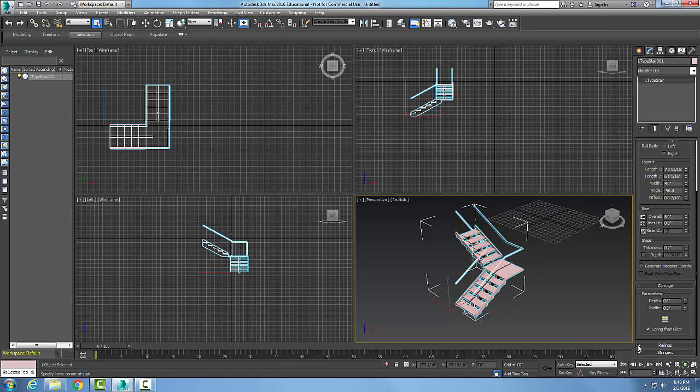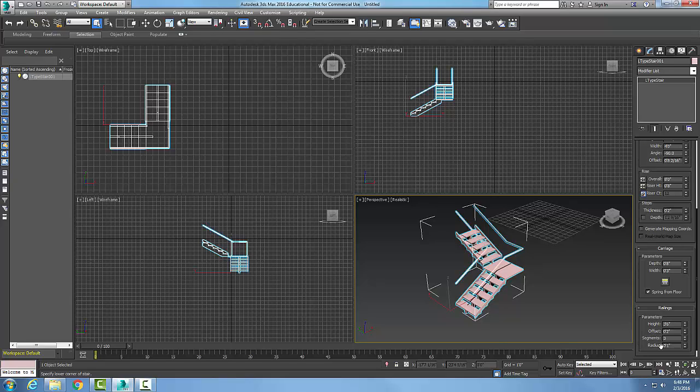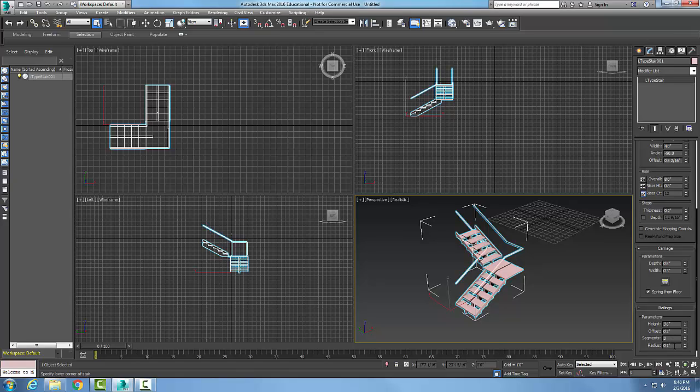If we go down to Railings and hit the plus sign, we have the height of the railings at three feet six, which is very common. The offset is two inches away from the wall, which is the common standard. Segments is how many increments we're breaking up our tessellation units, so the higher the number, the smoother the railing will be. The radius of the railing is one inch radius, so there's two inches in diameter railing.